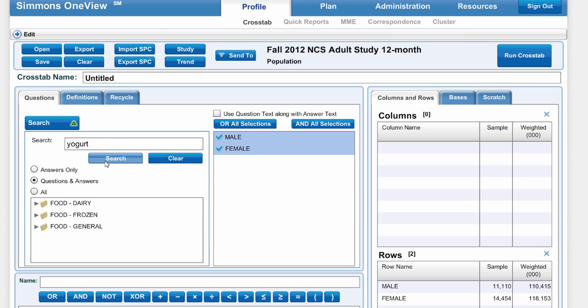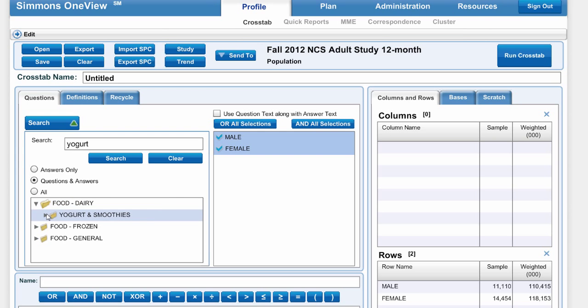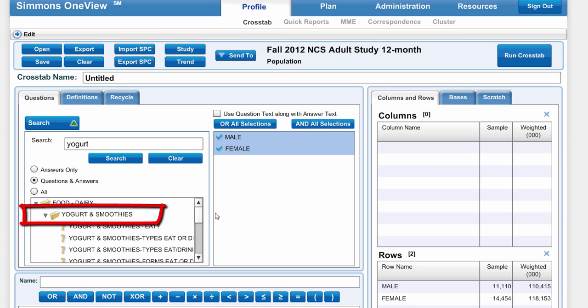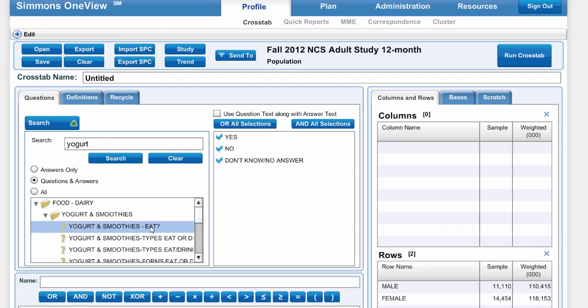I think the yogurt I want is under Food, Dairy, and then under Yogurt and Smoothies. The "Yogurt and Smoothies — Eat?" question means: do the respondents eat yogurt or smoothies?